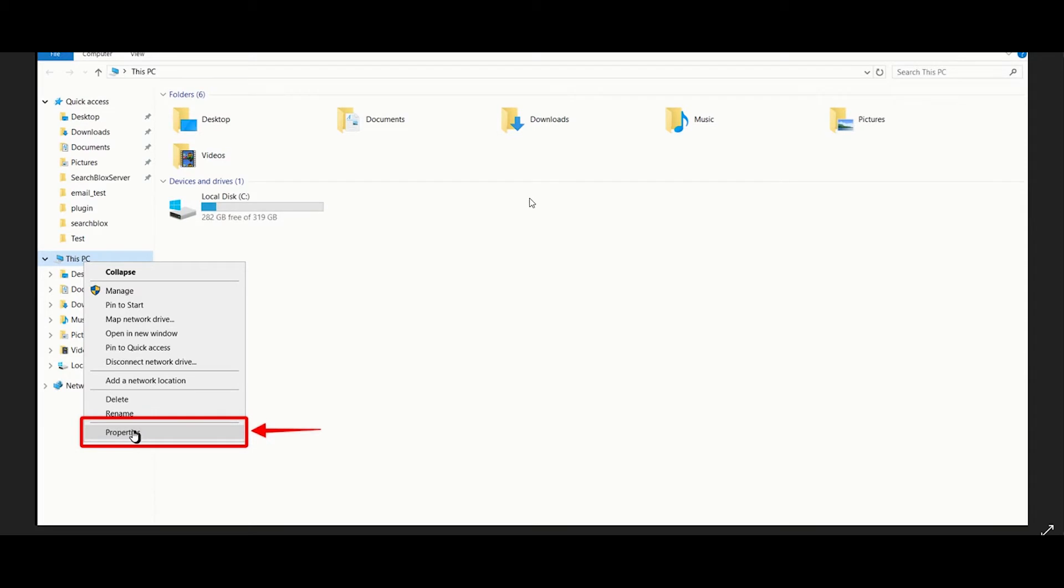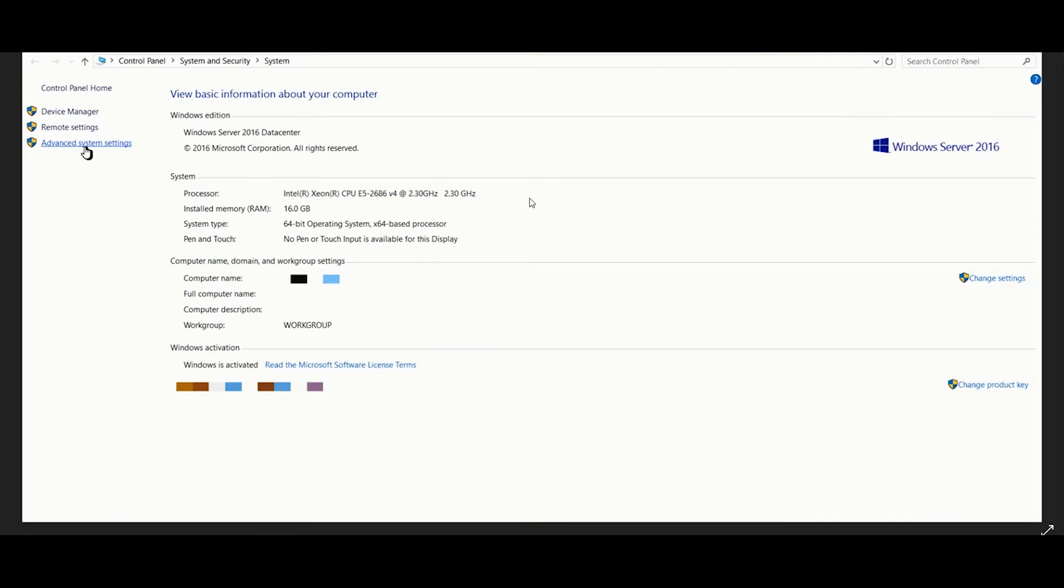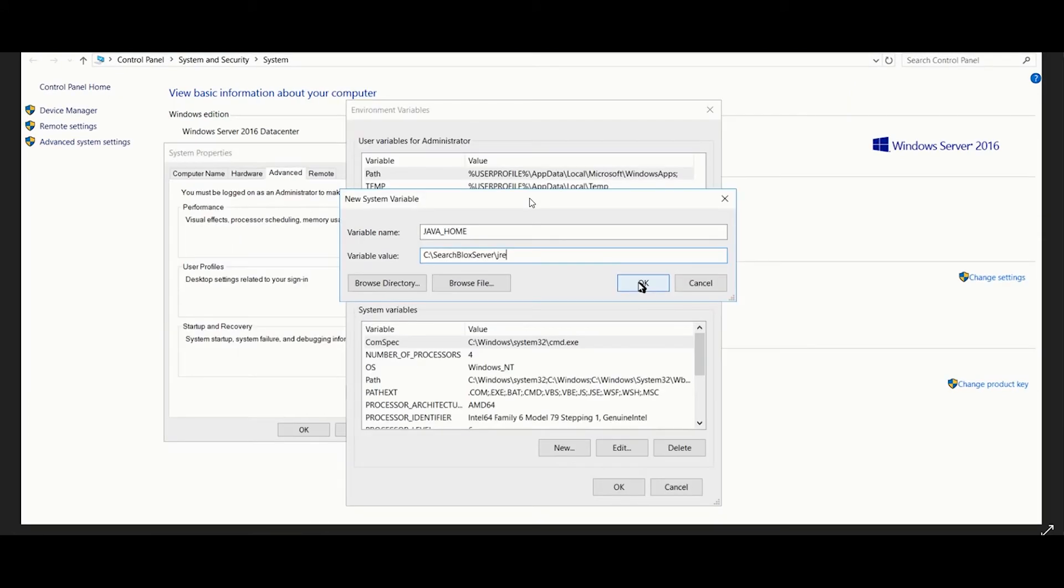To set the environment variable, right click on My Computer, select Properties and click Advanced System Settings. On the Advanced tab, select Environment Variables.